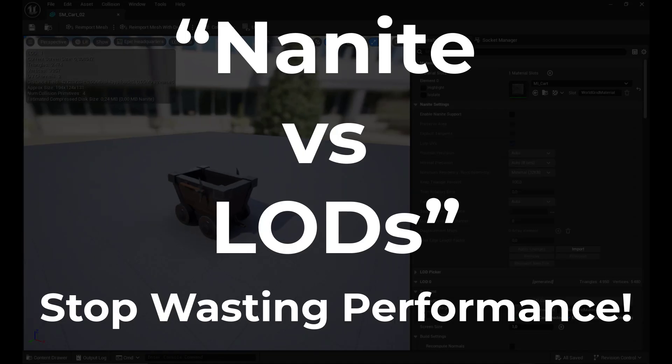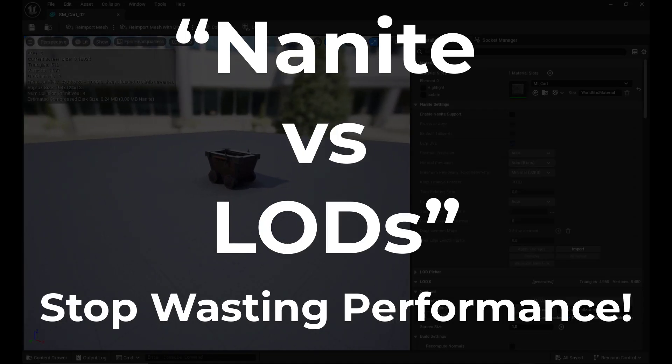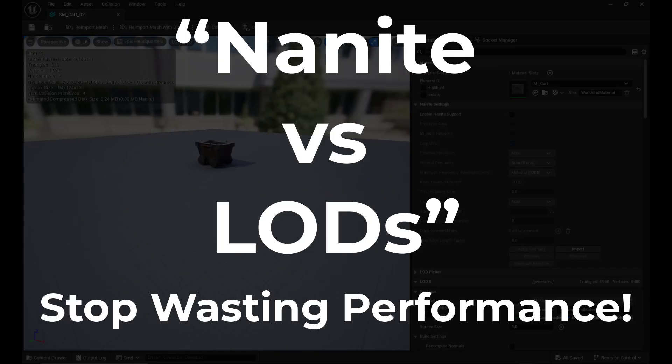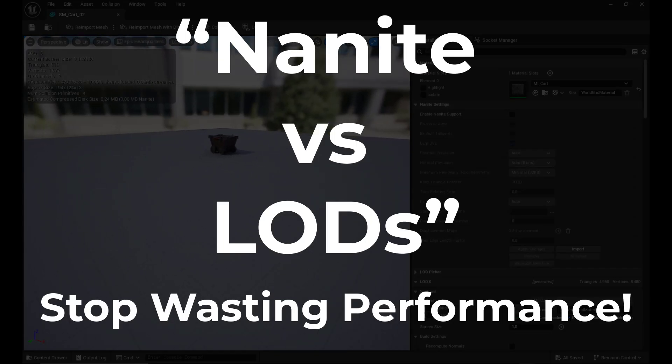Today, let's settle the debate: Nanite versus LODs. When to choose or when to use which, and how to stop wasting performance.